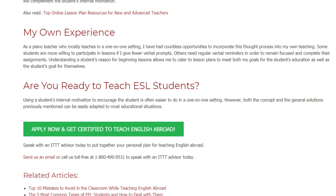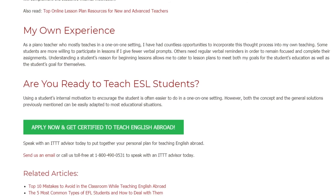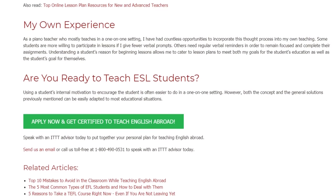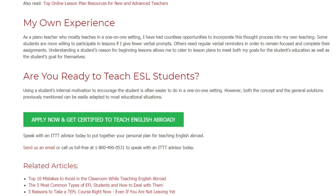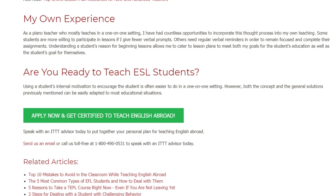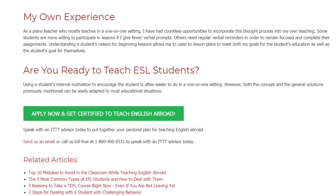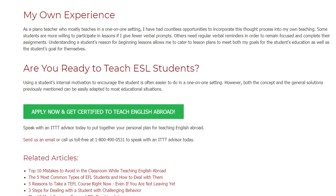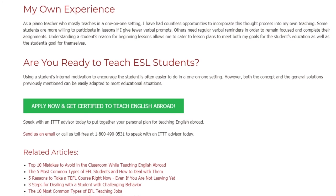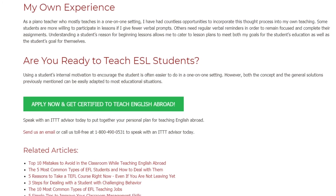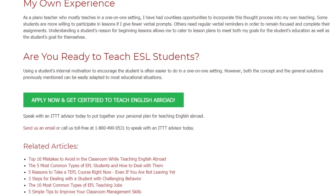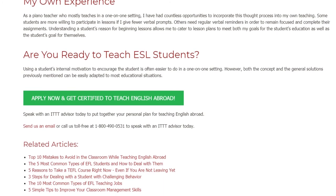Speak with an ITTT advisor today to put together your personal plan for teaching English abroad. Send us an email or call us toll-free at 1-800-490-0531 to speak with an ITTT advisor today.